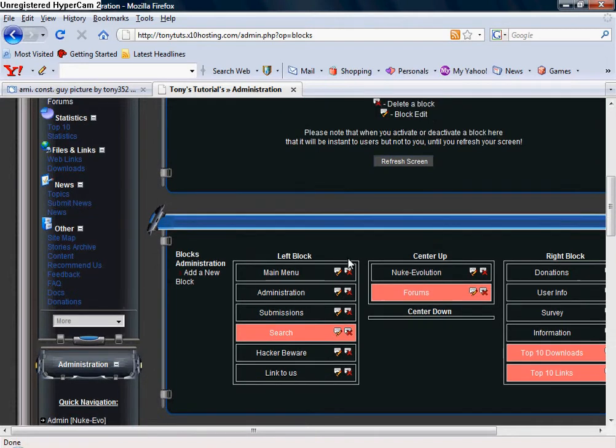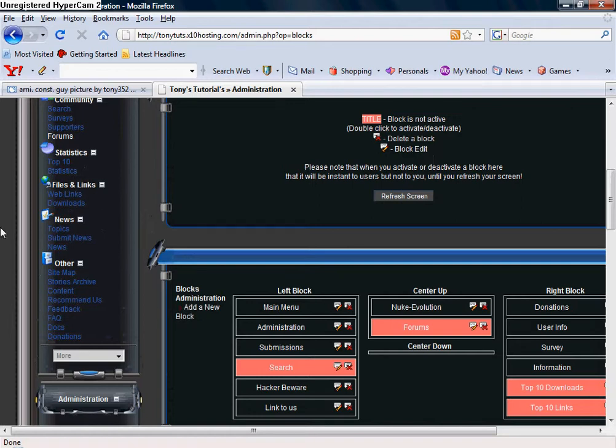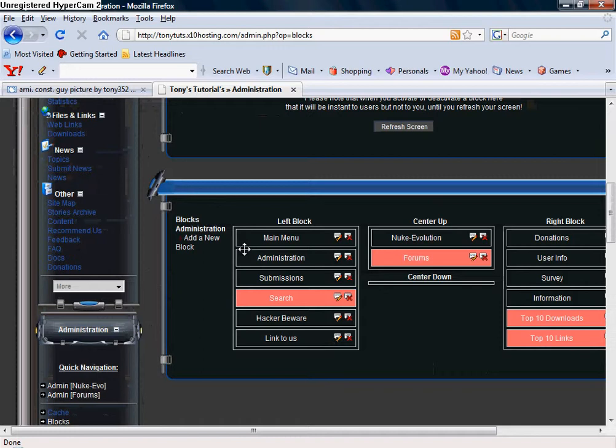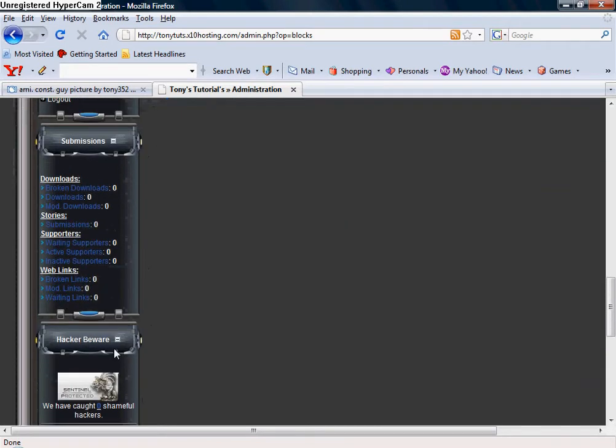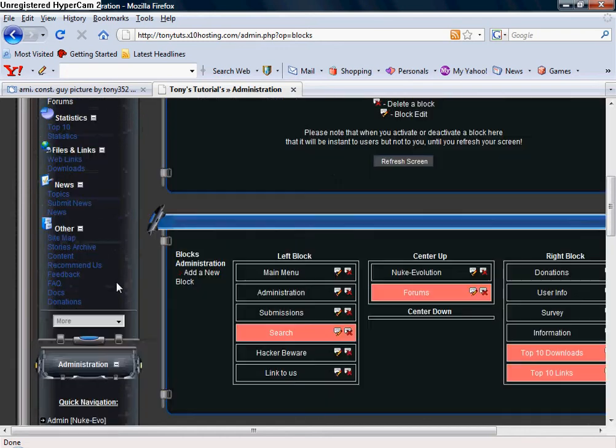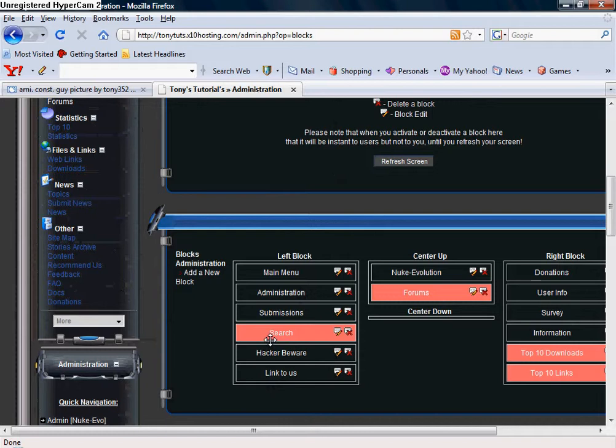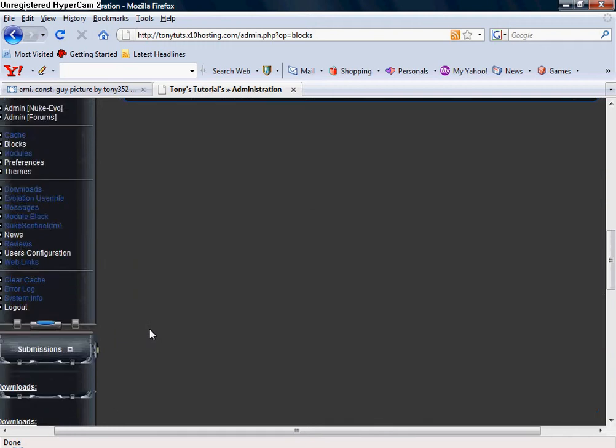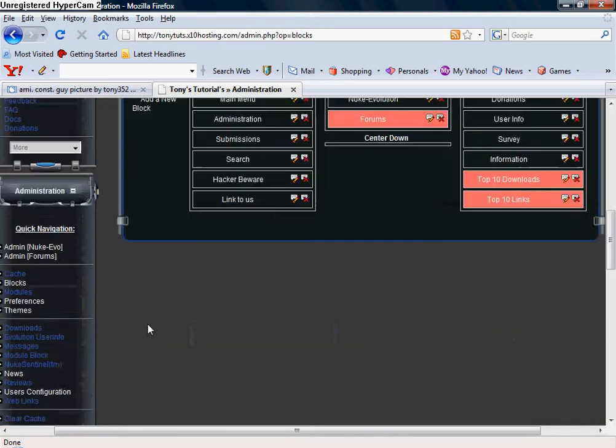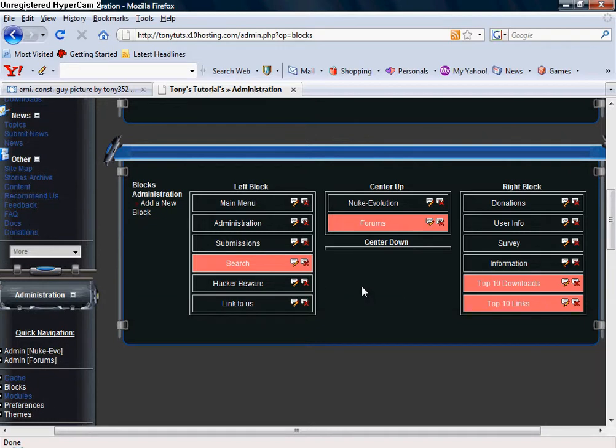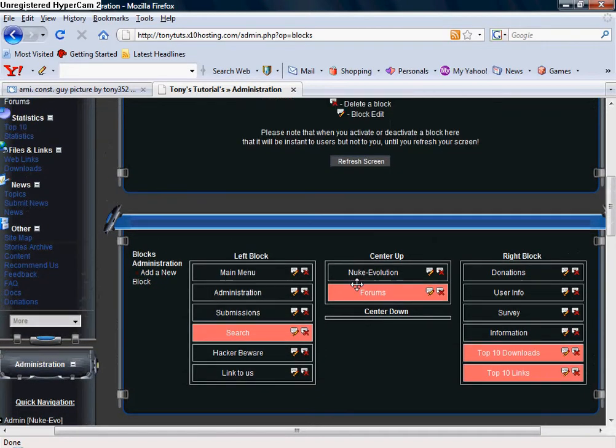And so these are the blocks that we have already. As you see, Main Menu is on the left hand left block, which is left hand side, and it's the very first one. Main Menu, Administration, Submissions, Hacker Beware, and Links to Us. As you see, all those showed up. The only one that didn't show up is Search, and that's because it's pink. When it's pink it means that it's not activated. If you double click on it you're activated. I'd probably have to refresh the page for it to show, but I'm going to keep it deactivated right now.